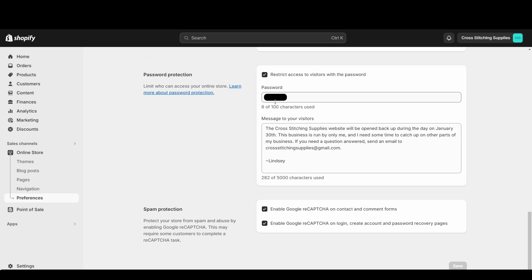And then down here in this password field, you can select whatever password you want. I believe it already has a random one in there, so if you just want to keep that random one, that's fine, and I do want to save here.